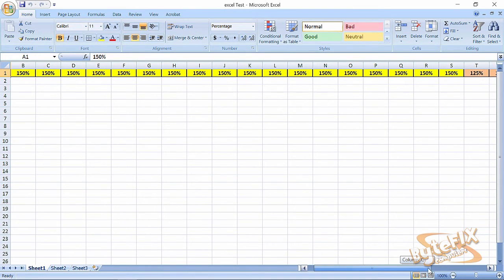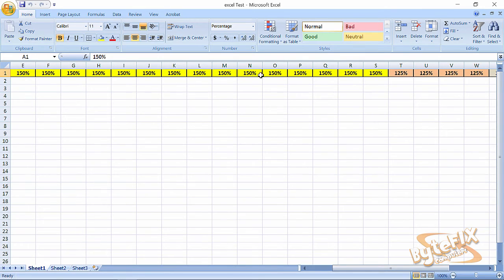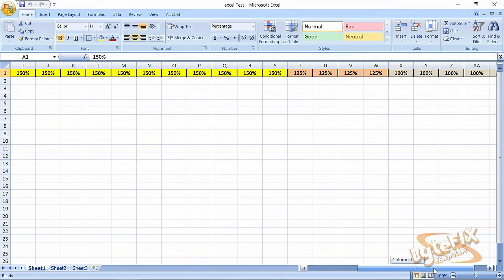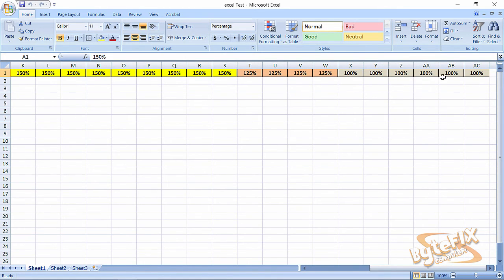Now, when you move it to 125% of the screen, you're going to get four more columns fitting on your screen at one time. If you do it to 100%, you're going to get another six columns.